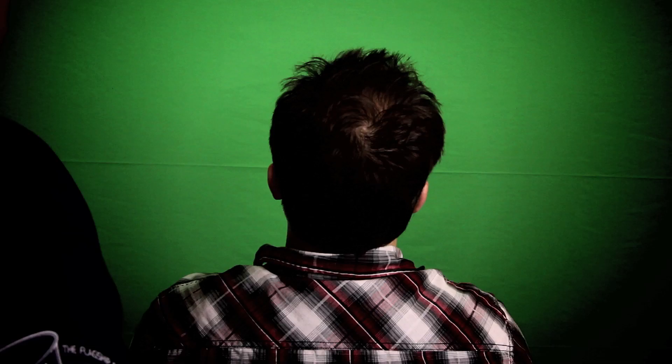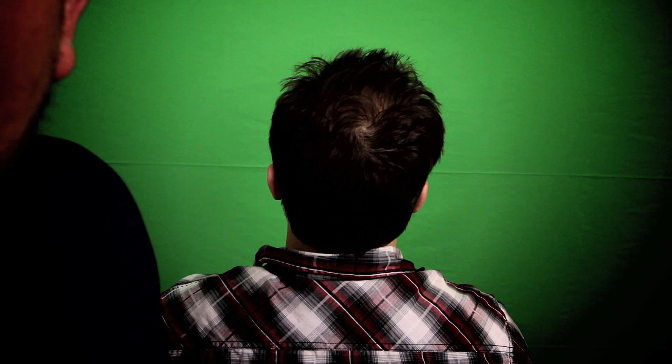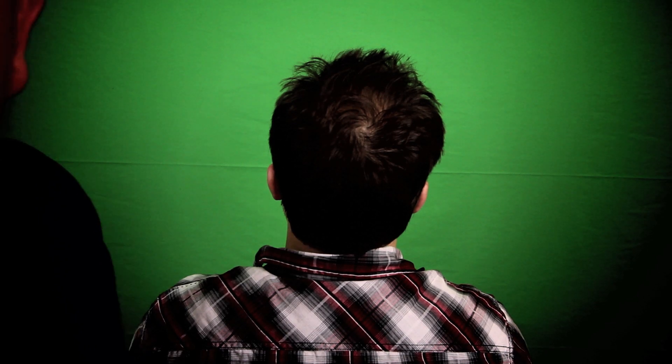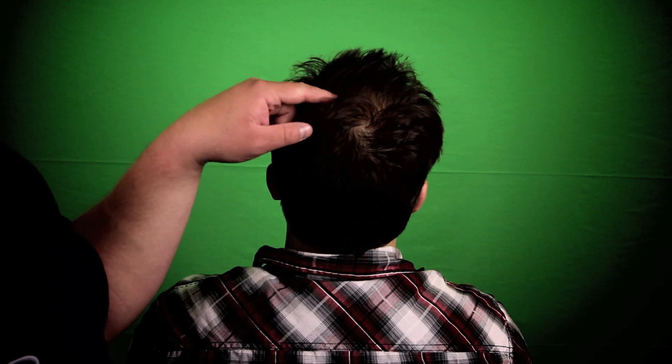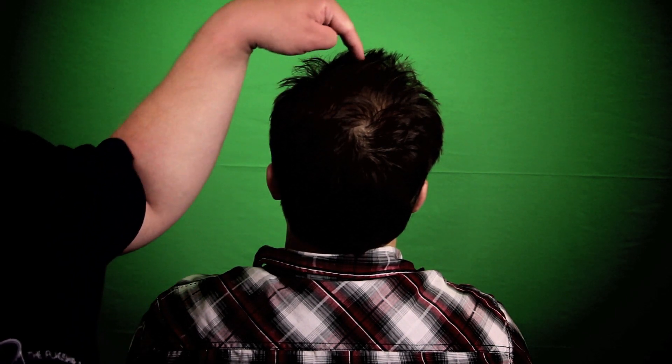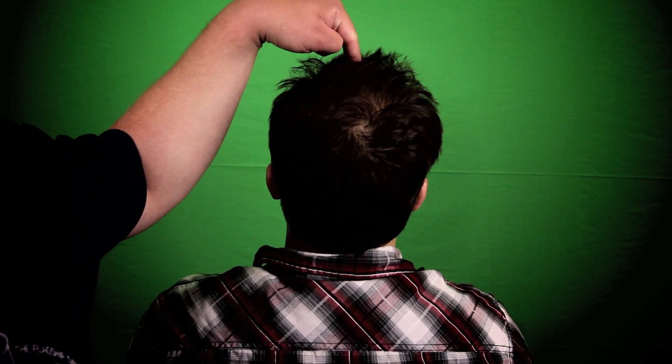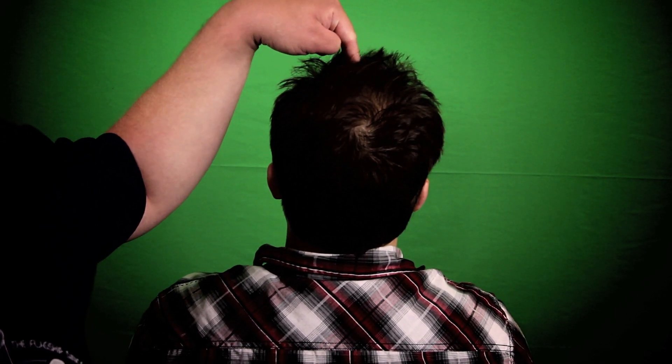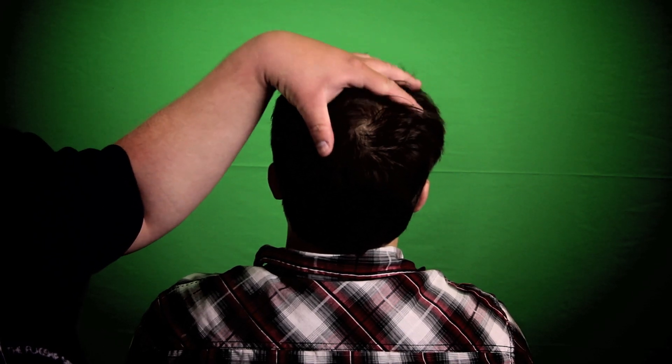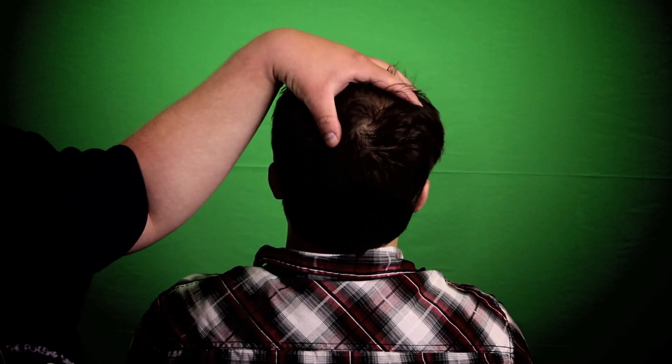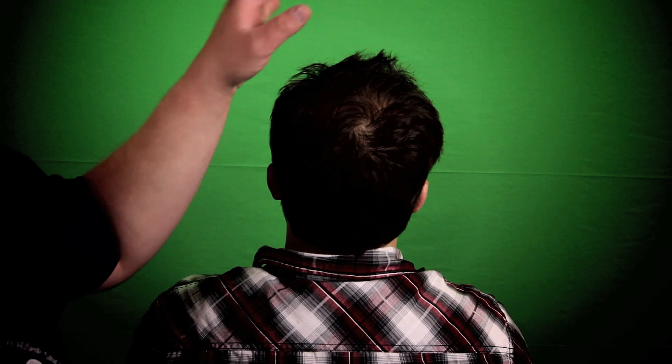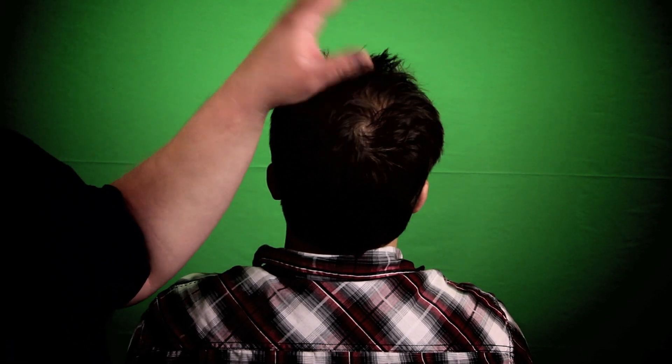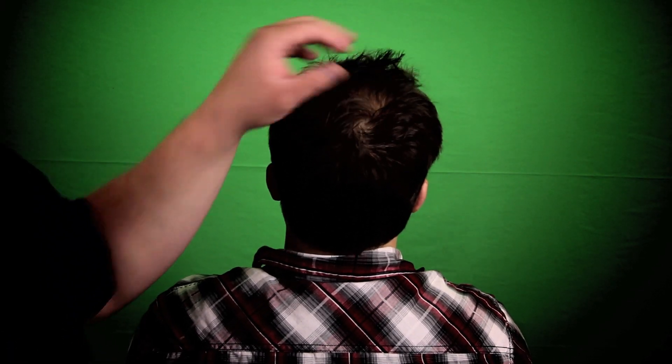Shhhhhh. Hey, hey guys. Today we're gonna do a bit of a head massage on this gentleman right here that has a head. Let's begin.